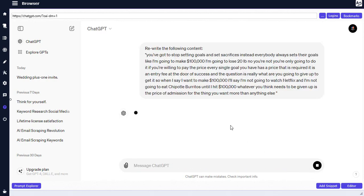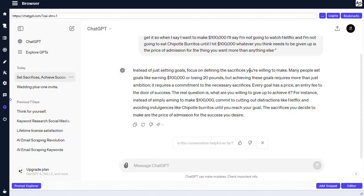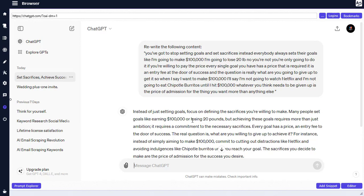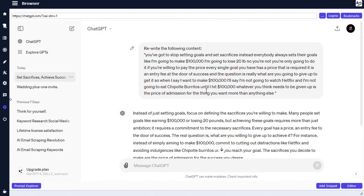Press Ctrl+V and you can see all the text has been prompted to rewrite it so you can use it on your own YouTube video. For example: 'Instead of just setting goals, focus on defining the sacrifices you're willing to make. Many people set goals like earning a hundred thousand dollars or losing 20 pounds, but achieving these goals requires more than just ambition — it requires a commitment to necessary sacrifices. Every goal has a price, an entry fee to the door of success.'